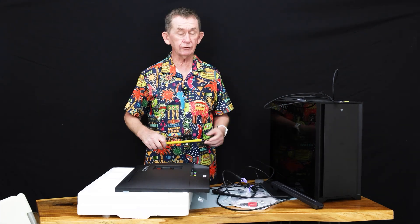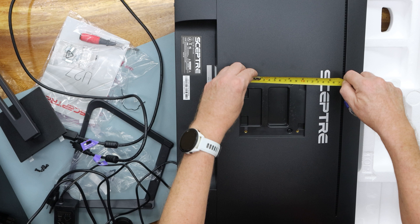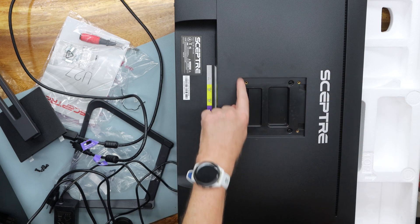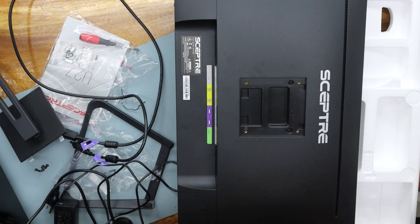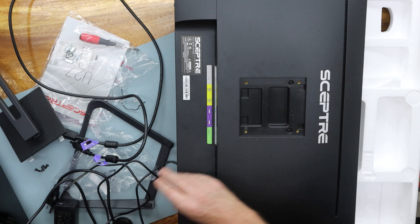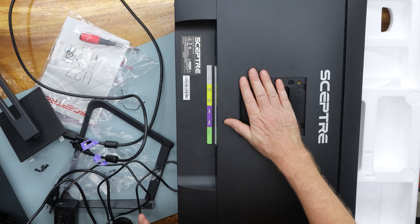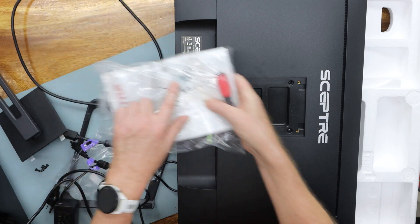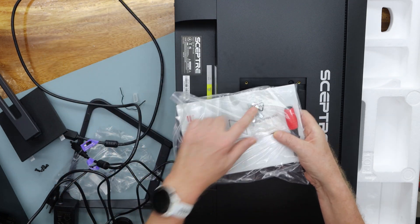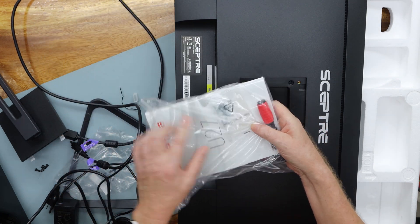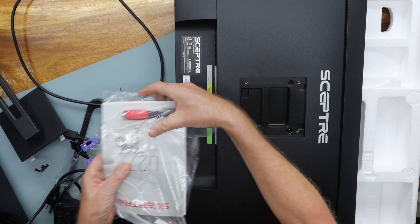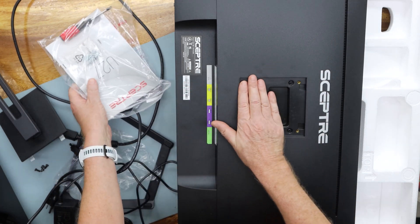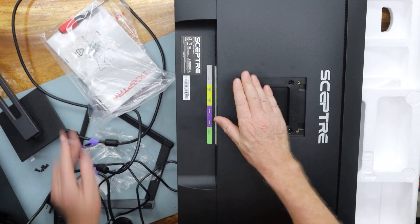If you're not using the stand, it comes with the normal VESA, which is 100 millimeters apart for each of the screws. Because this is inset here, it comes with offset ones, so if you are going to put it onto a stand, because this is recessed.